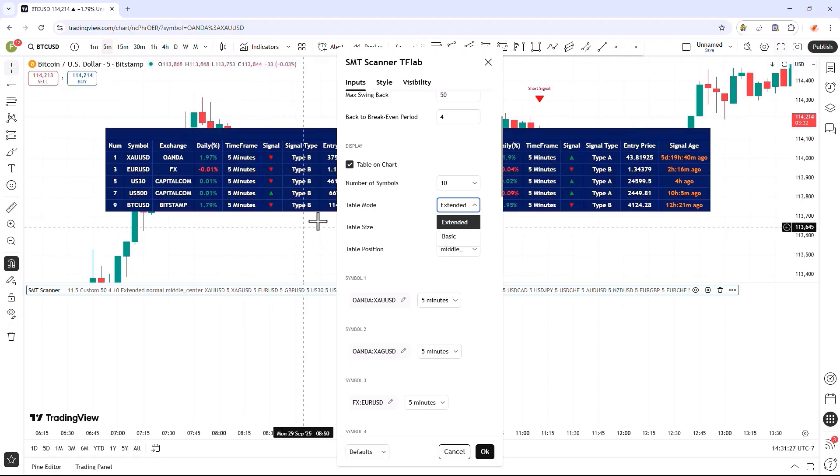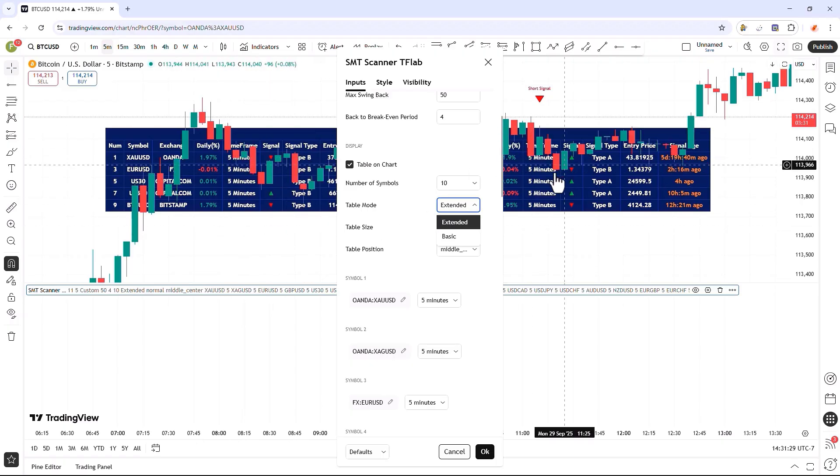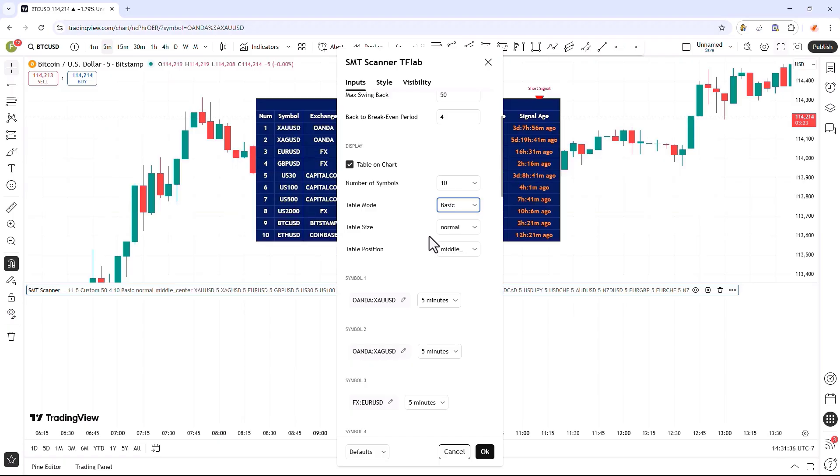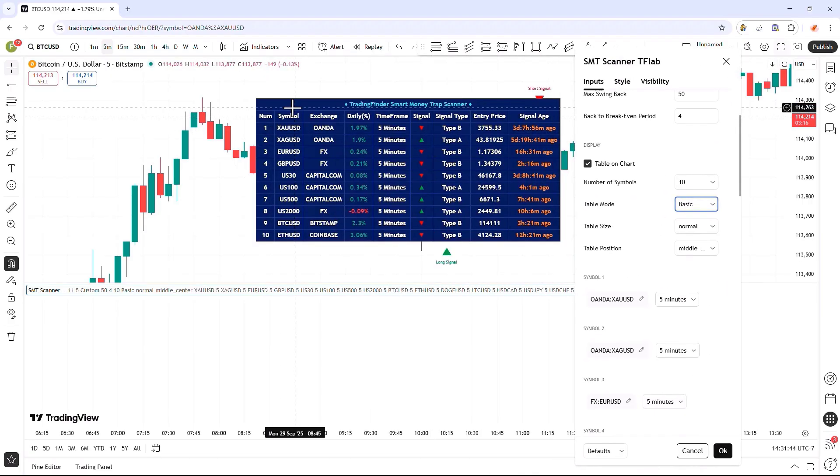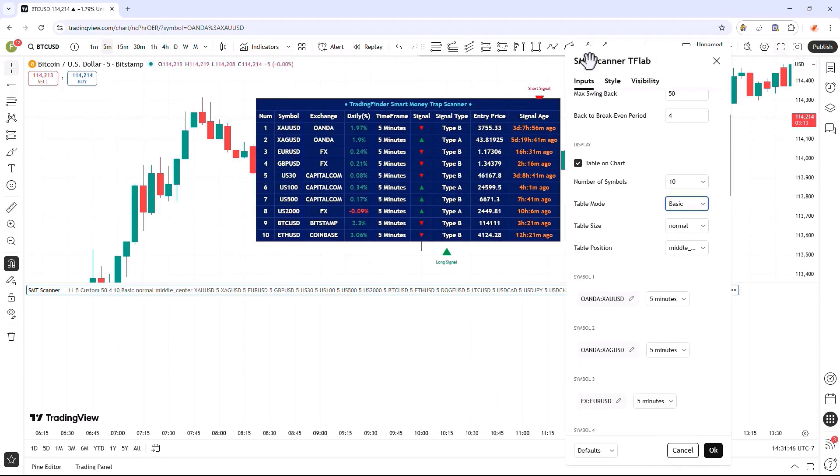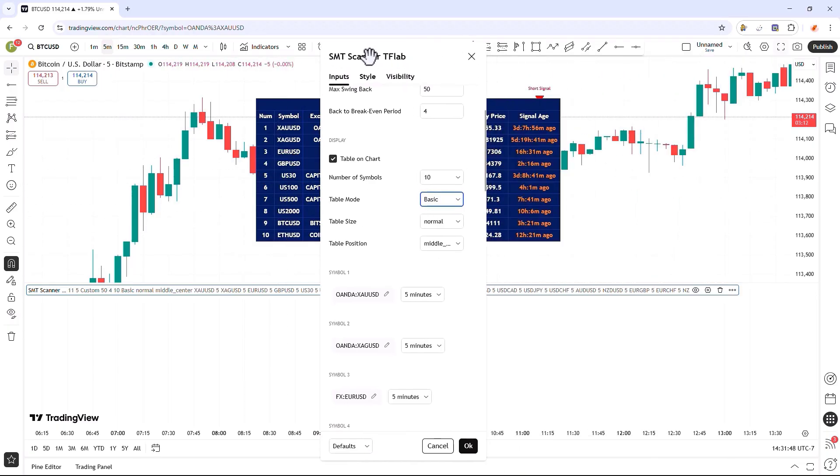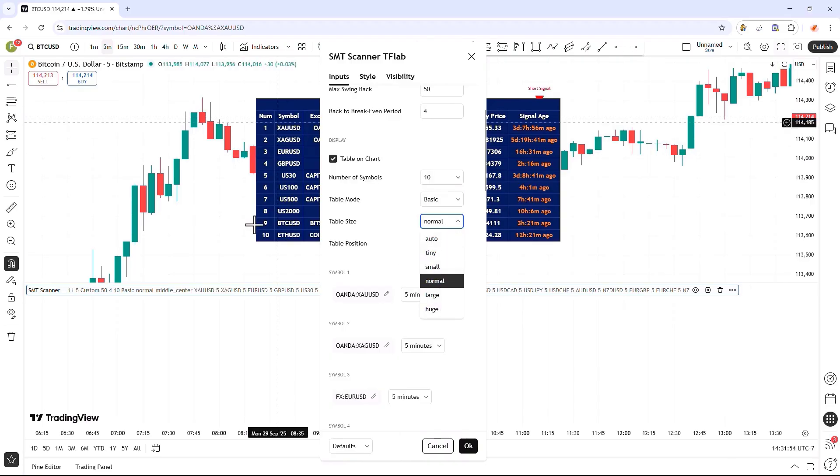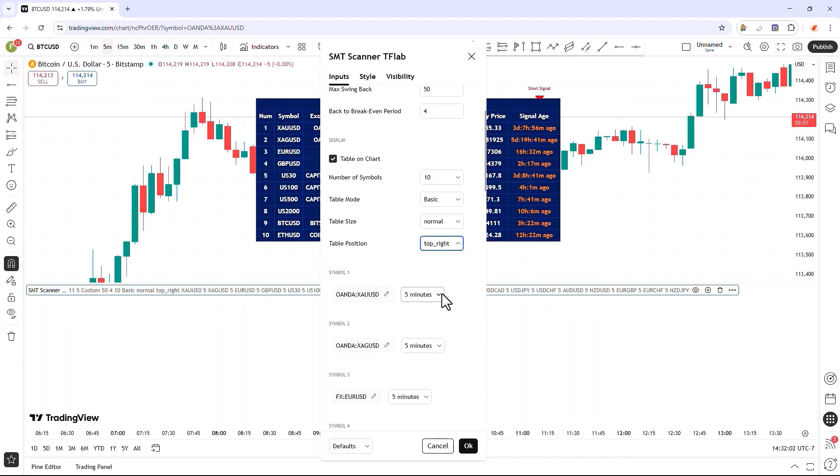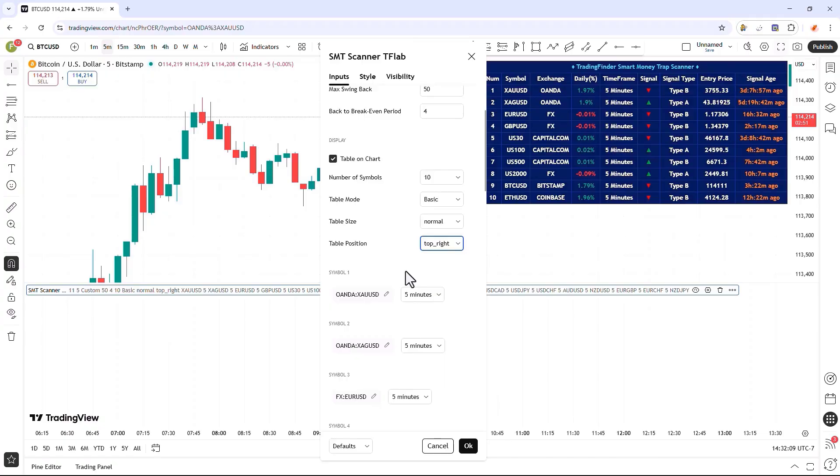In the next input, we can set the table display mode, which can be easily switched between extended and basic. By default, it is initially set to extended, where half of the symbols are clearly shown on the left side of the table and the other half are displayed on the right side. In basic mode, the table is presented in a more concise columnar format. In the next input, we can select the table size to accurately determine its overall dimensions, and we can also choose the table's preferred display position here.